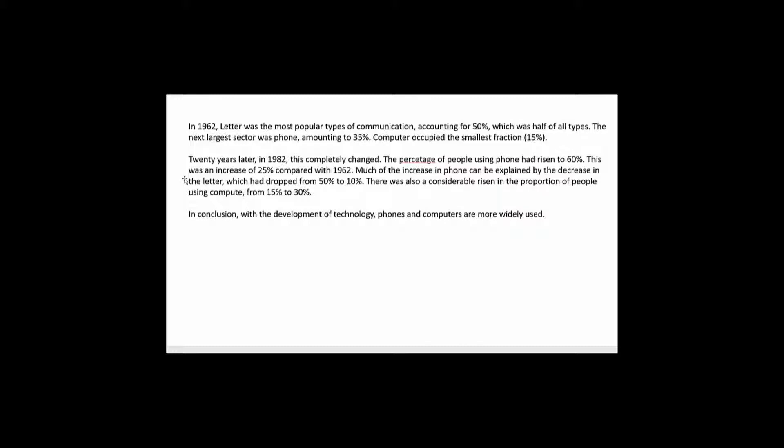There was also a considerable risen in the proportion of people using compute from 15% to 30%. In conclusion with the development of technology phones and computers are more widely used.